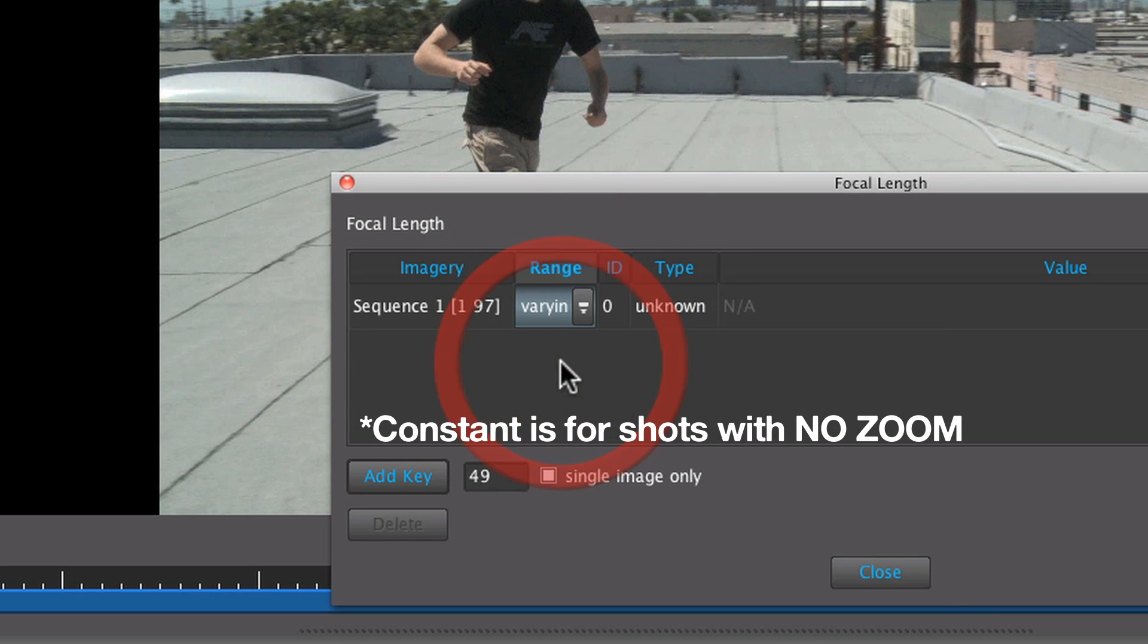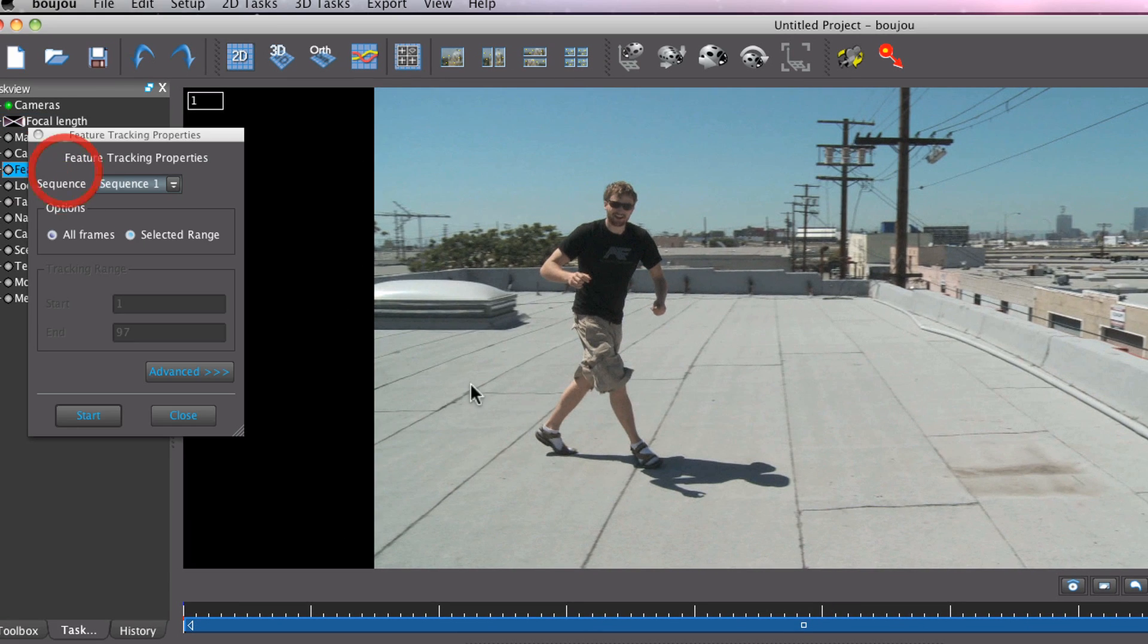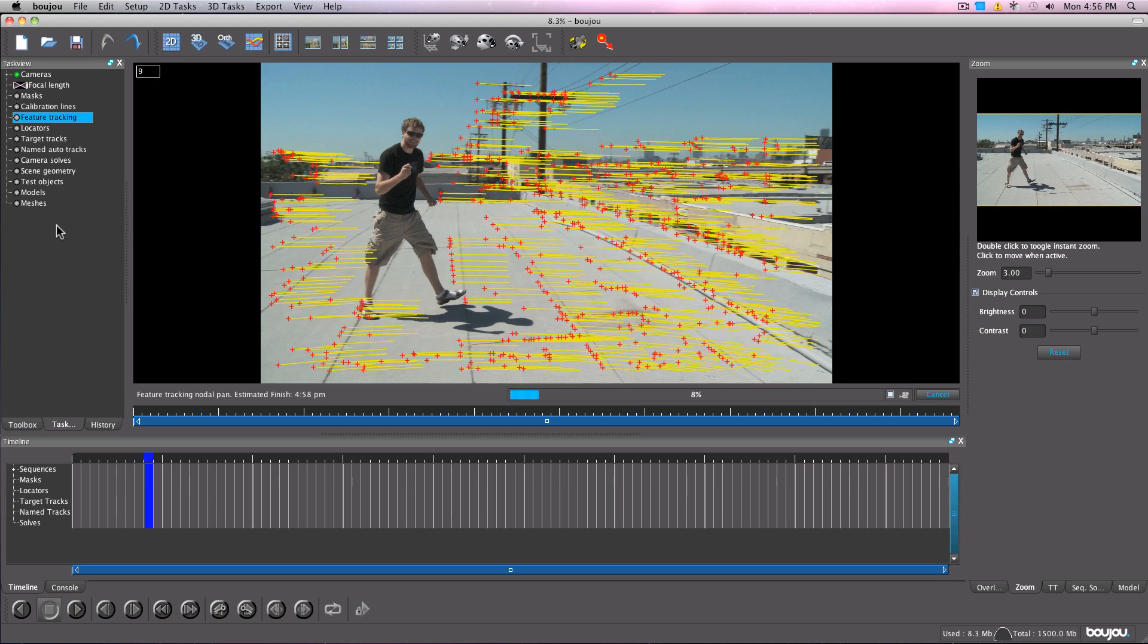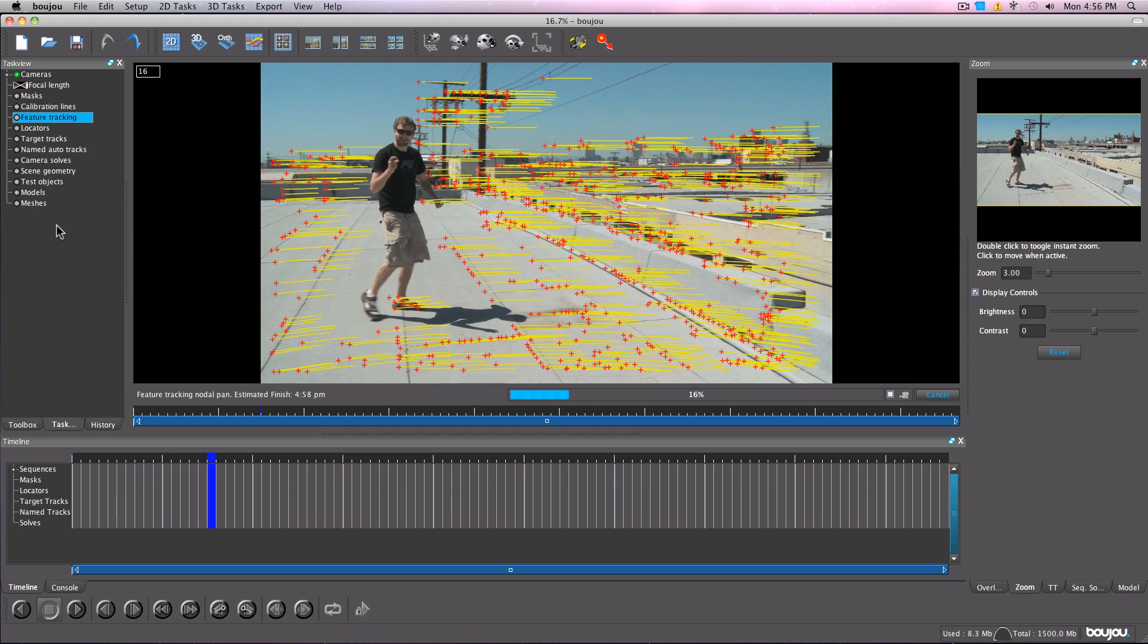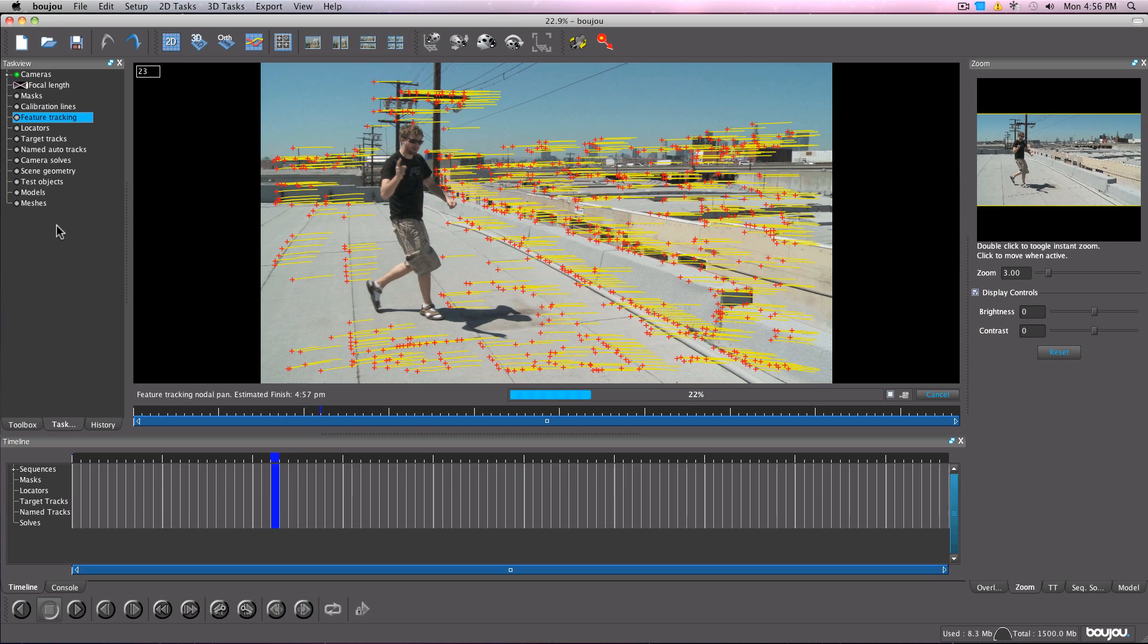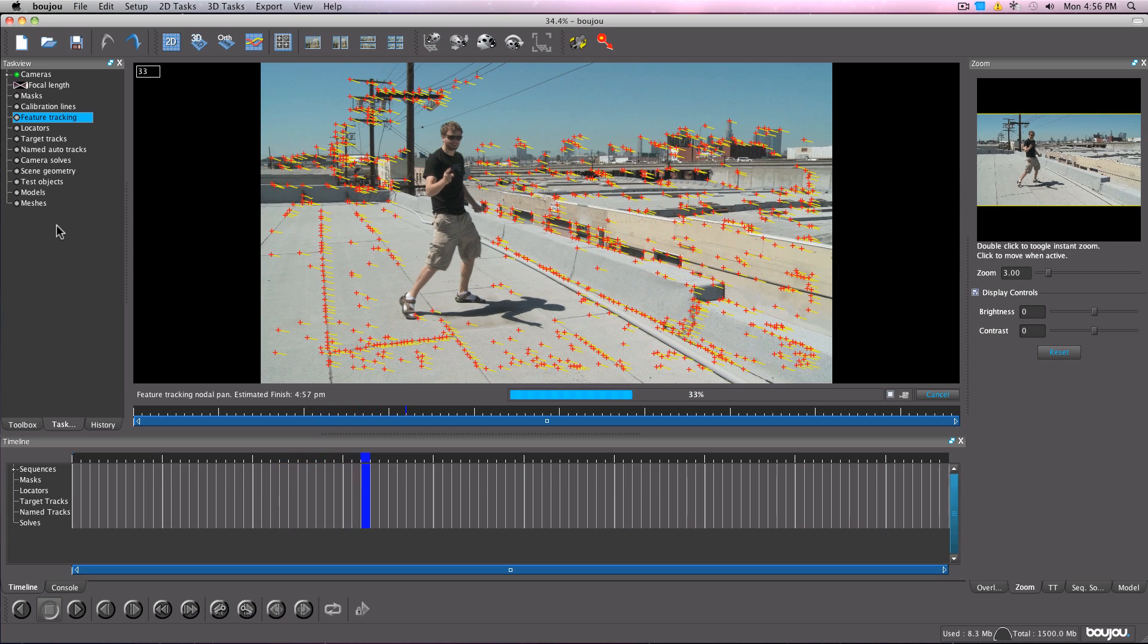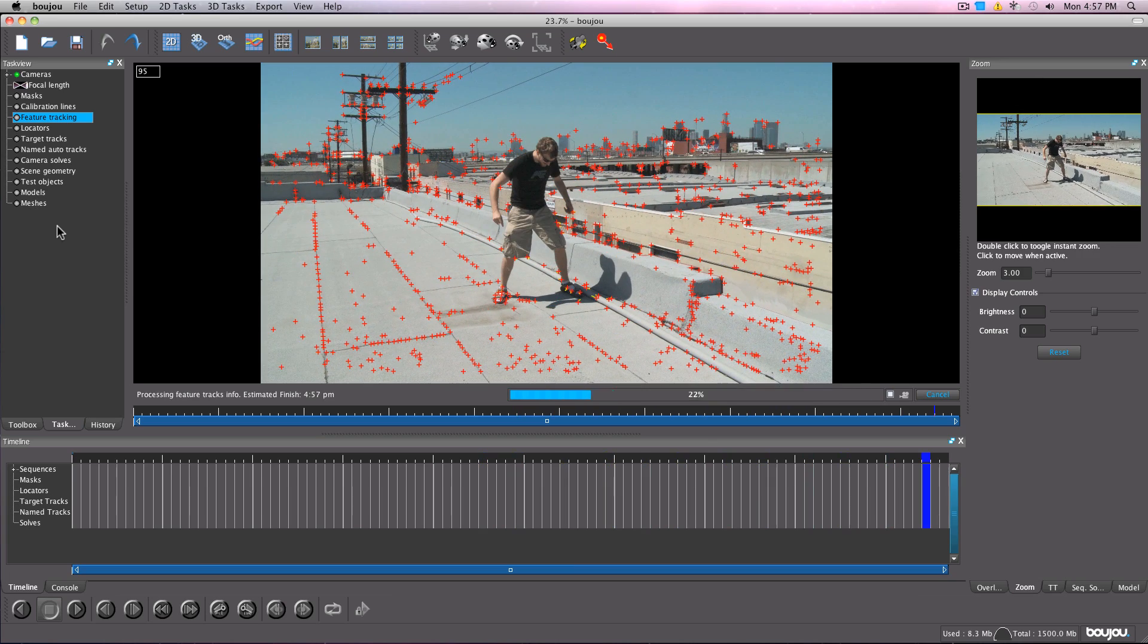Pretty much everything from this point is automated. Just double click on feature tracking and hit start. It will track your shot. You'll see all these cool little dots show up on your screen. Go grab a soda or something. I'm going to fast forward through the rest of this.